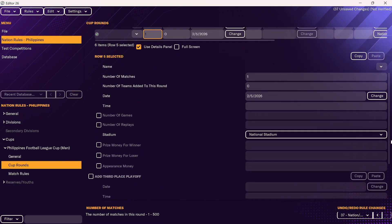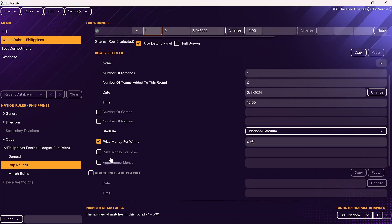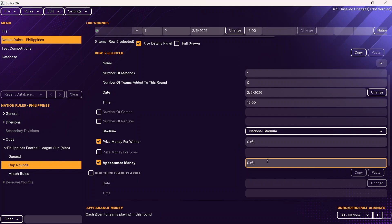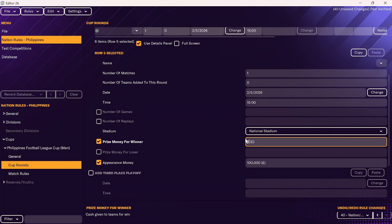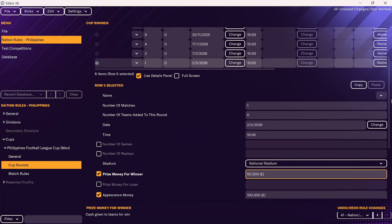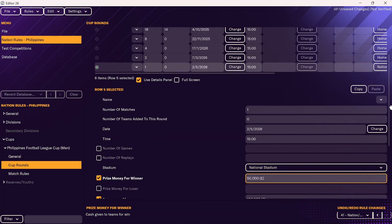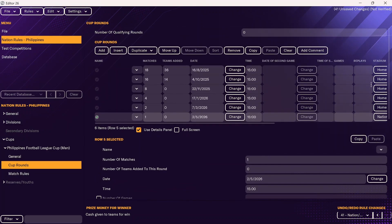Appearance money means both teams receive that amount; prize money goes to the winner. For example, the appearance money might be £100,000 and the winner gets an additional £50,000 for making it to the final. There are other things you can adjust — if you want it to be a tie, you can add replays, or add a number of games if you want it to be a two-legged affair. This is how you would set up an FA Cup.